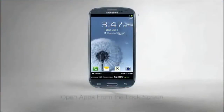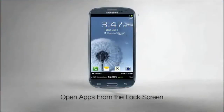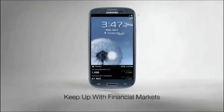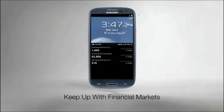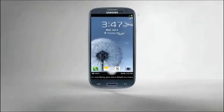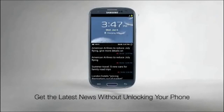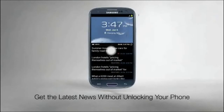With the Samsung Galaxy S3, you can open select apps right from the unlock screen. Keep up with financial markets, get the latest news, sports, and weather before your phone even unlocks.